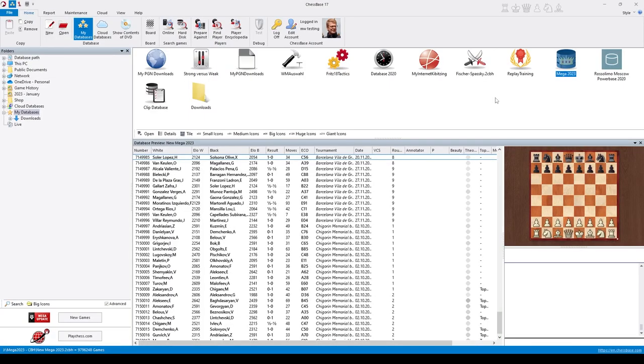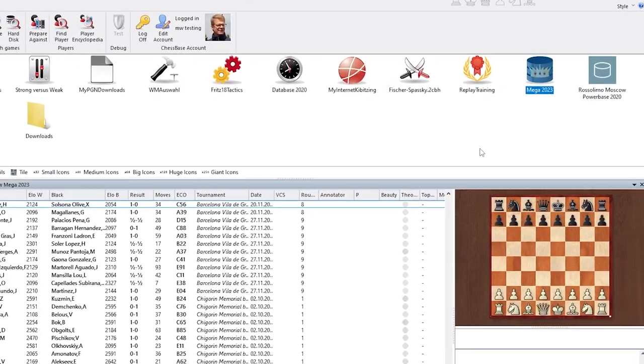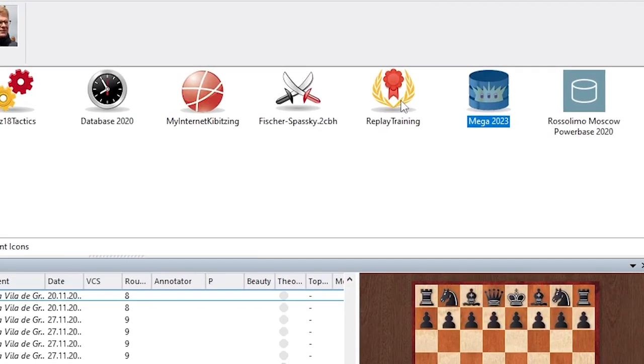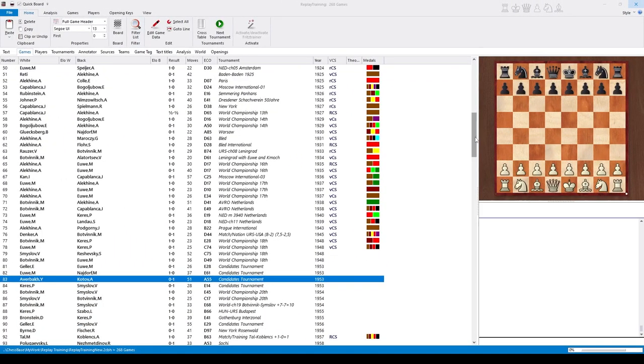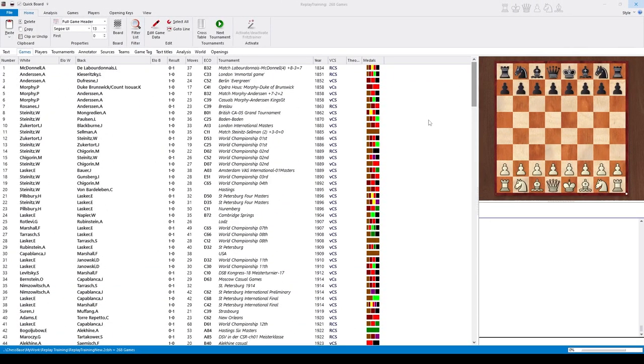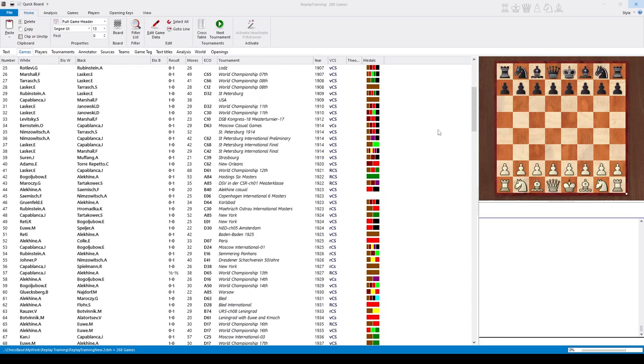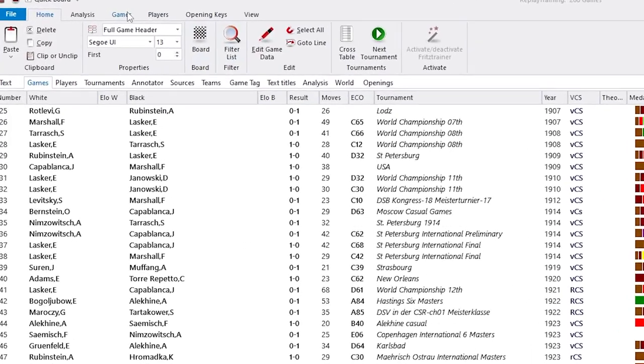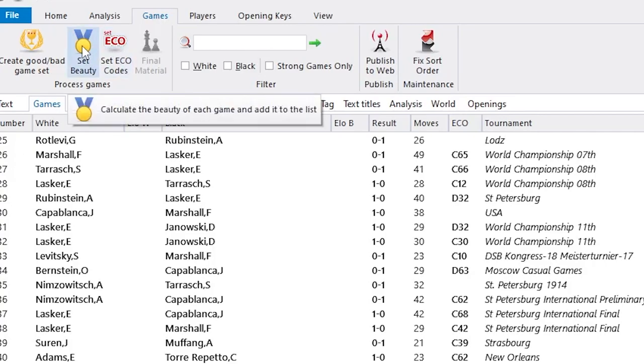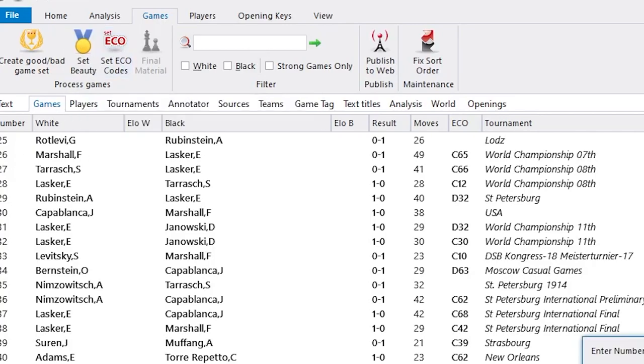Let's demonstrate this with a small database, which is included in the ChessBase 17 package. The database is called Replay Training, which contains about 270 of the most interesting games from the history of chess. Click on the Games tab and call the function SetBeauty.